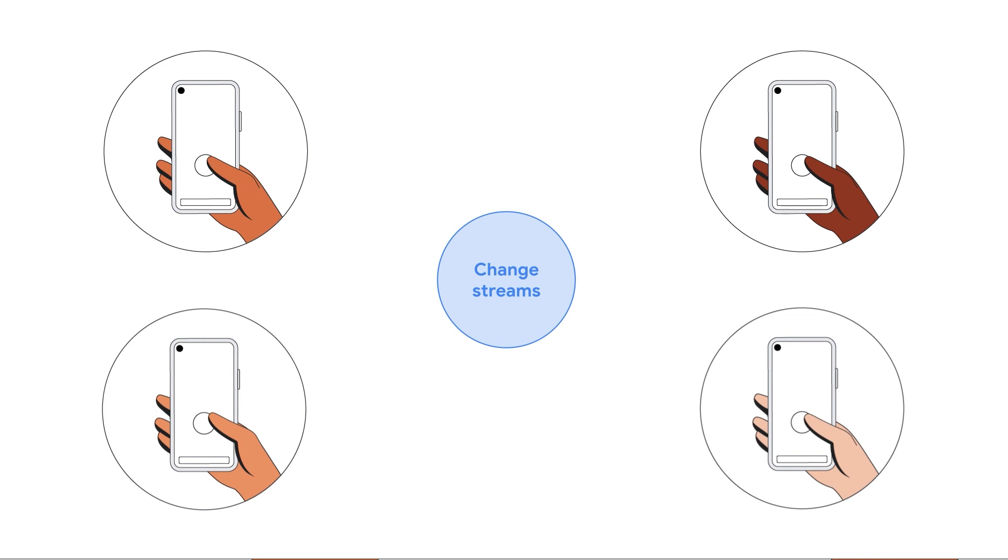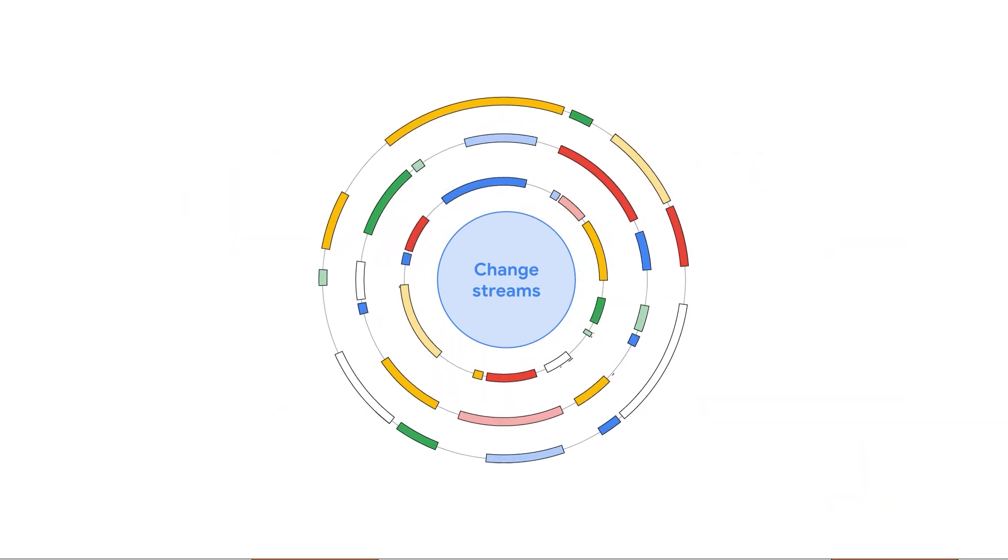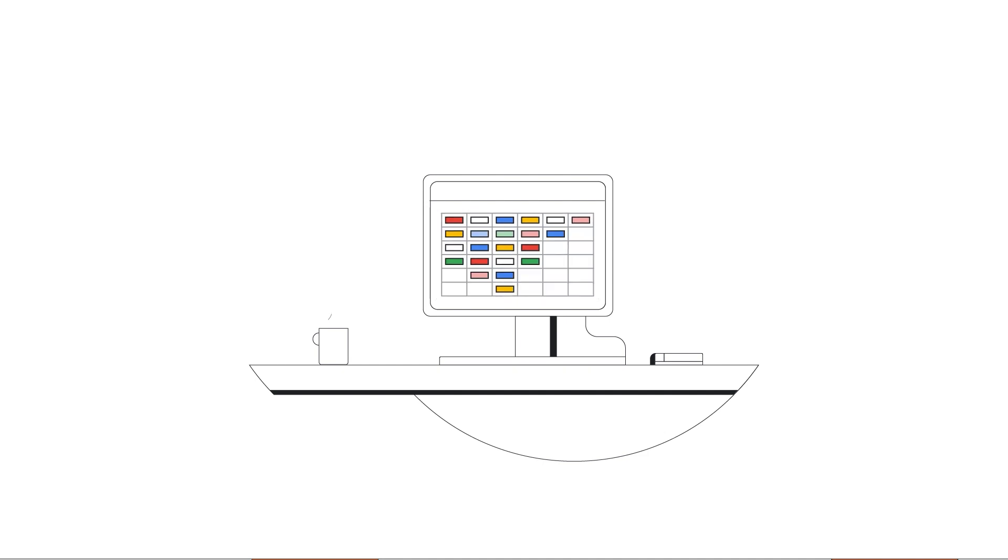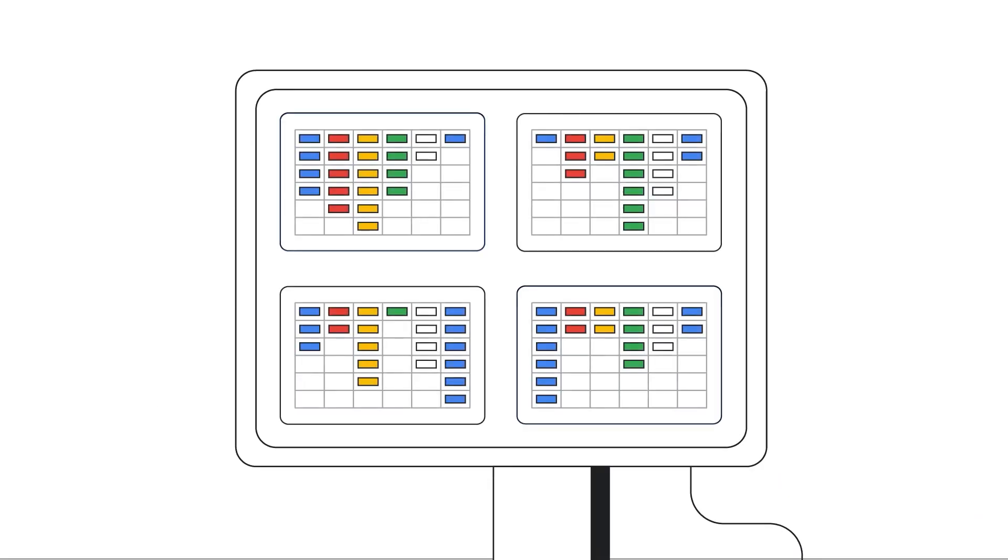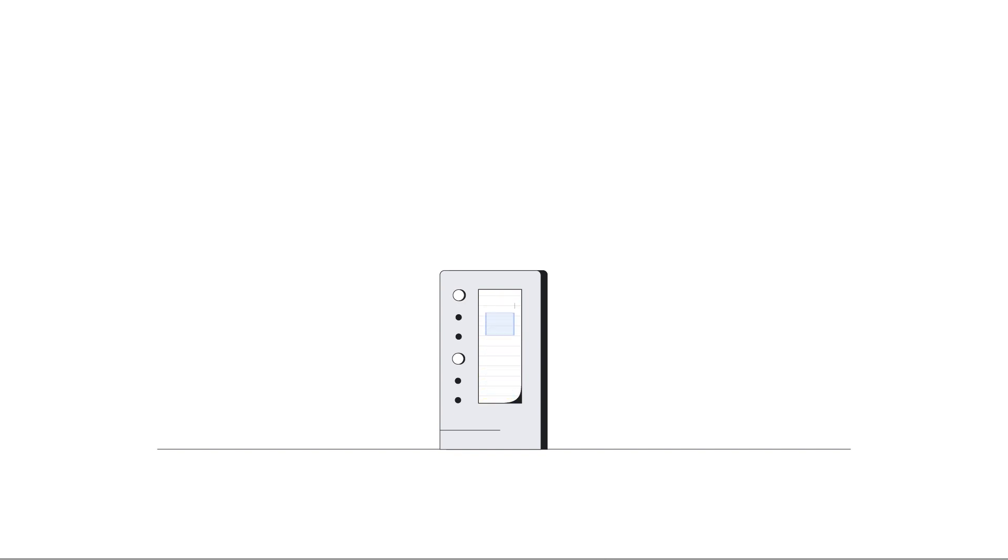With Change Streams, you get flexibility and control over your data. Change Streams provides full configurability without requiring you to reinvent the wheel. This means you can configure the exact tables and columns whose changes you want tracked, as well as track changes across your entire database to fulfill your business goals.